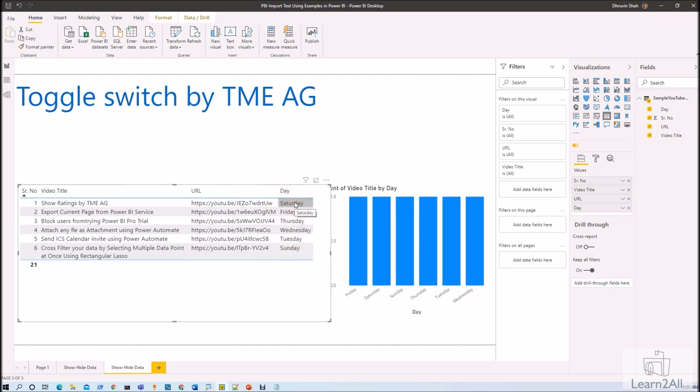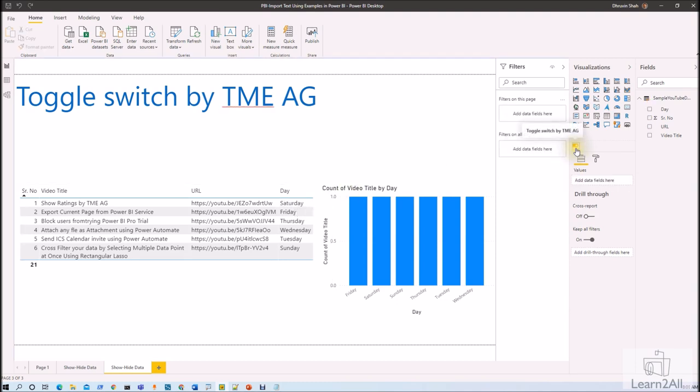Now here you can see that there is a day information like it is showing the weekday from Monday to Sunday. Now I want to provide a switch in my Power BI report where user will toggle the on it shows Saturday Sunday data, otherwise it is showing weekdays data. So how can I achieve that requirement using this custom visual? Let me explain you that thing in detail.